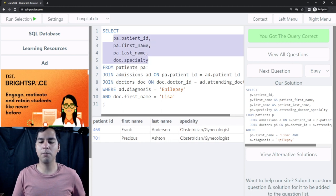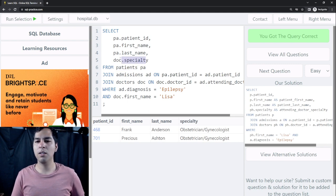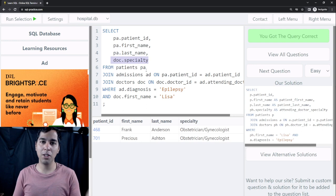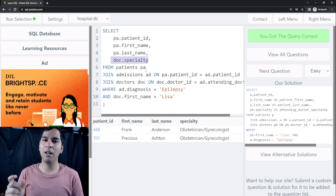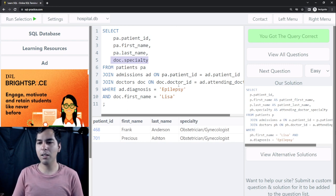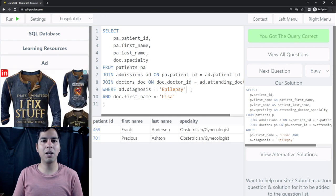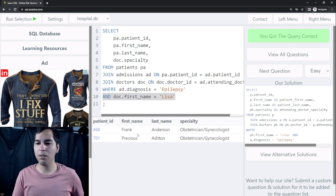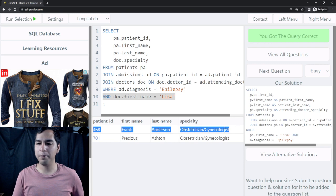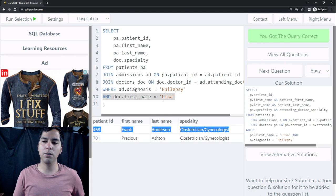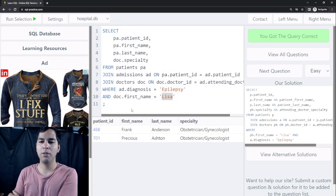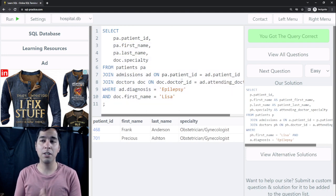We selected these columns from the patients table, and to grab the specialty we had to join multiple tables. We connected the patients table with the doctors table using a common key found in the admissions table. Then we filtered by patients who had epilepsy as their diagnosis and whose attending doctor's first name was Lisa. That gave us only two rows — these two patients met both of those criteria. That's it for this video; if you find it useful, don't forget to leave a comment, and I'll see you in the next video.